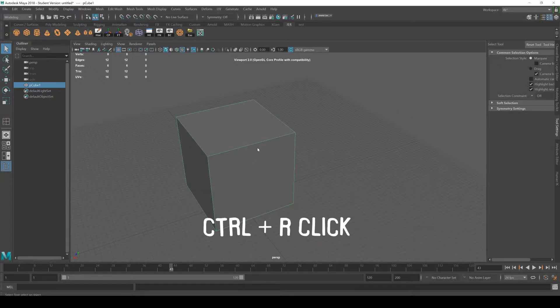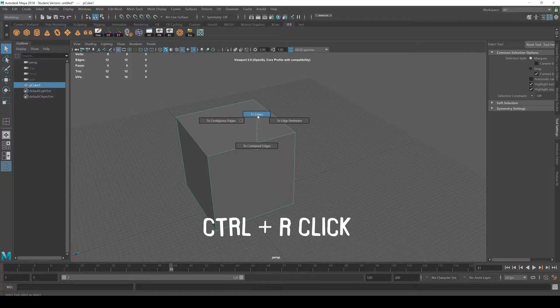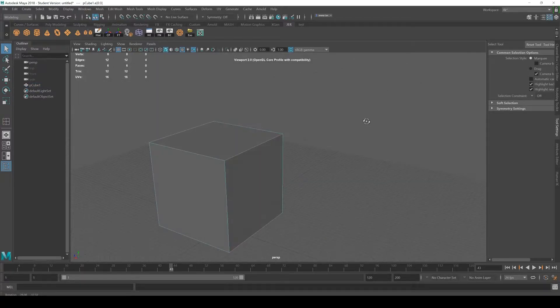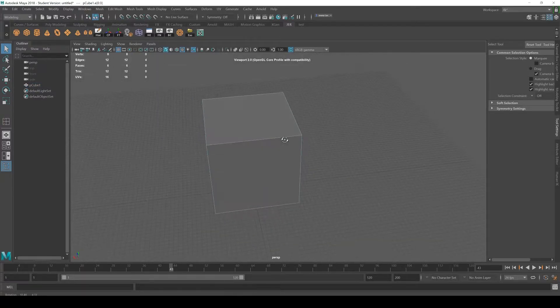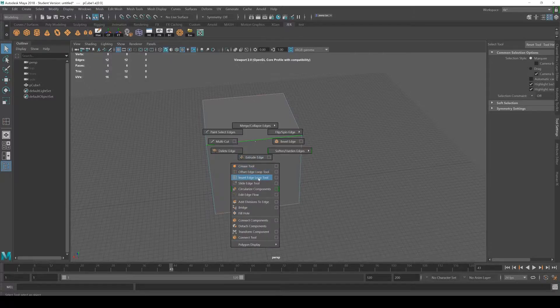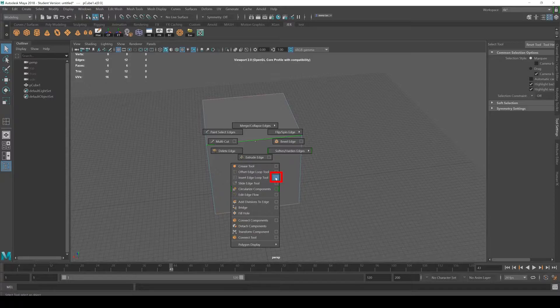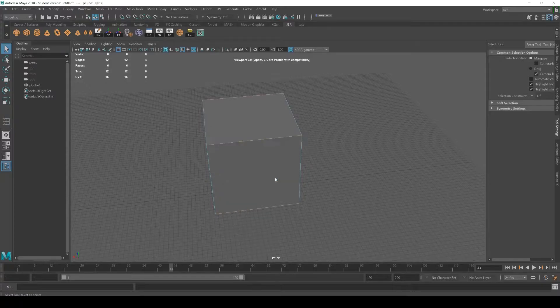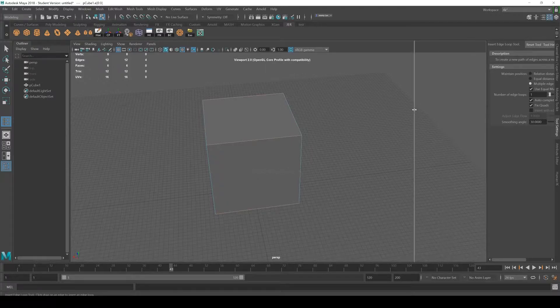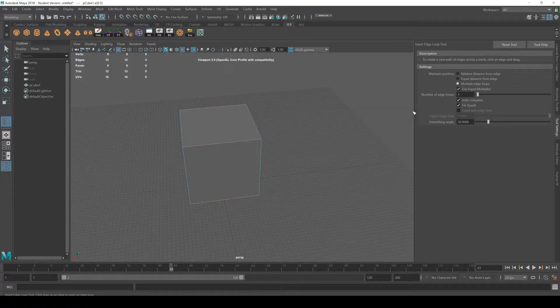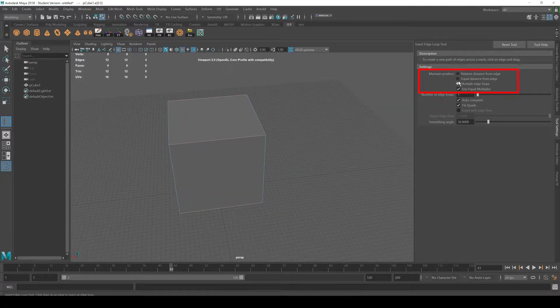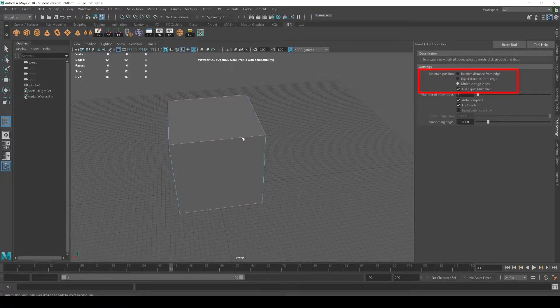If I hold Ctrl and right click and I go to edges, and I do a ring by holding shift, I can then right click and go to insert edge loop or you can hit this little option box here. It just gives you the options for that tool. So I'm going to hit that and it automatically brings up the toolbox. I'm just going to expand this.